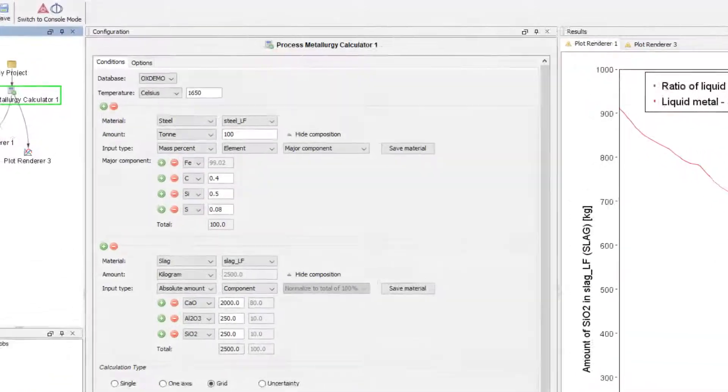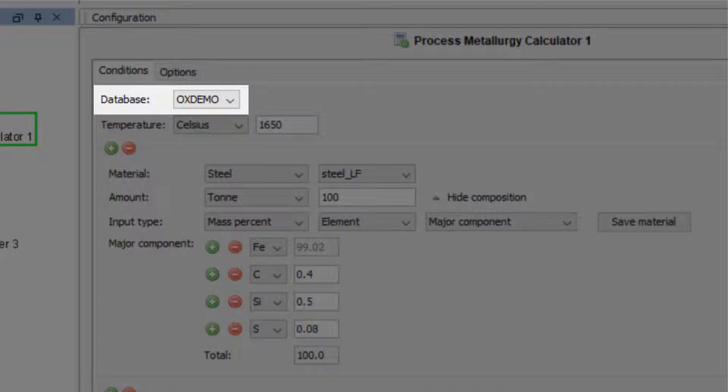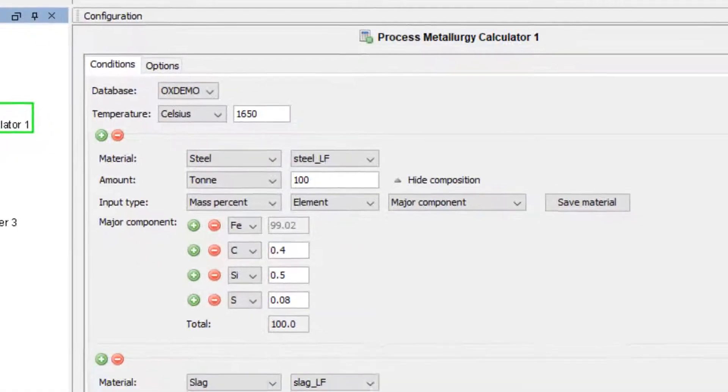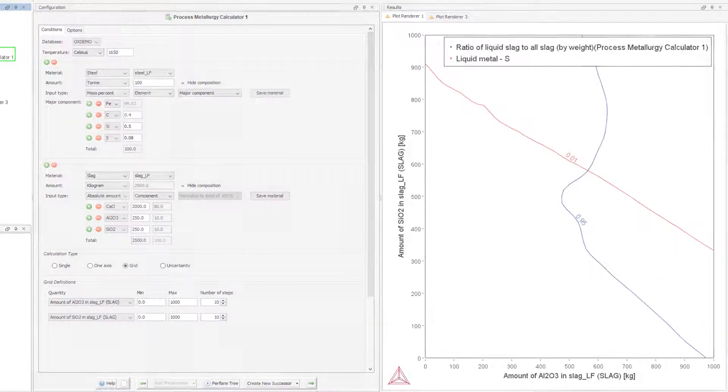This example uses a demo database, so all users with a license for Thermo-Calc 2019b or newer can follow along on their computer.